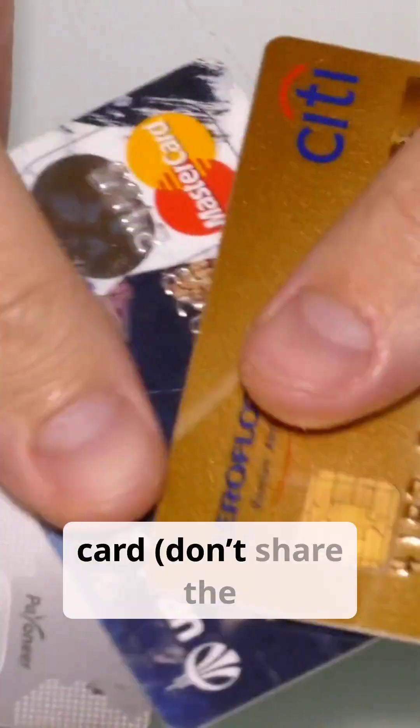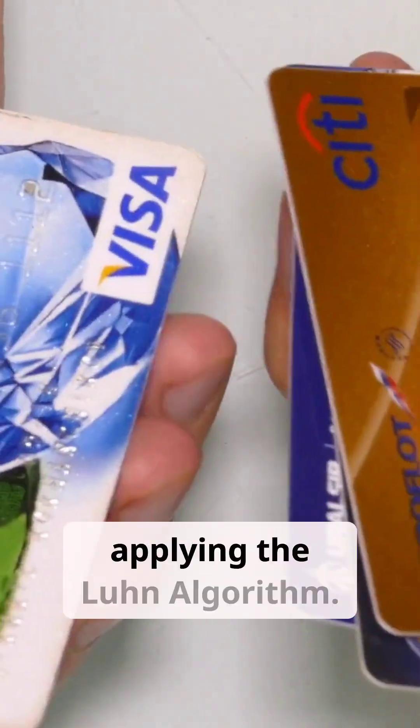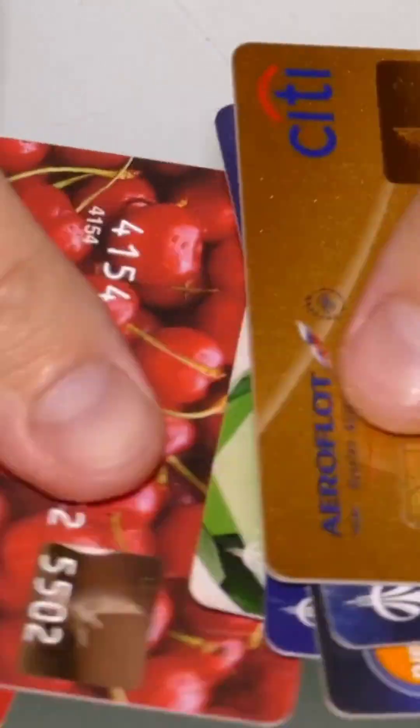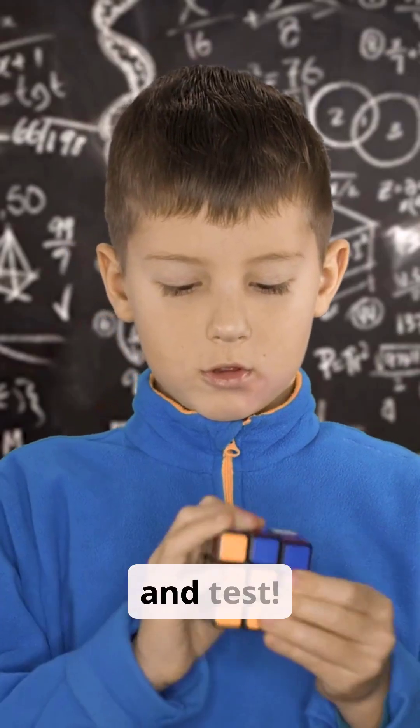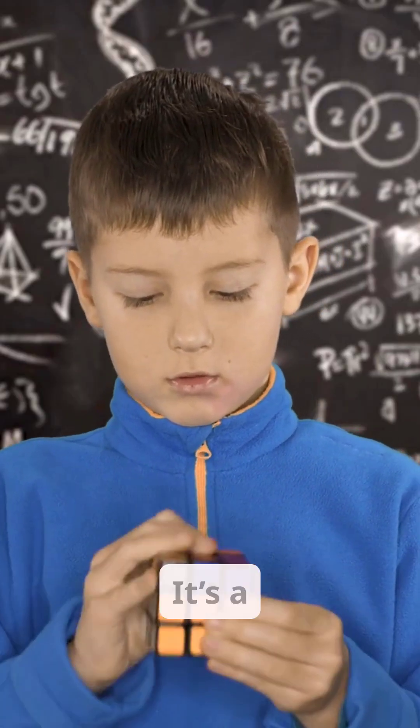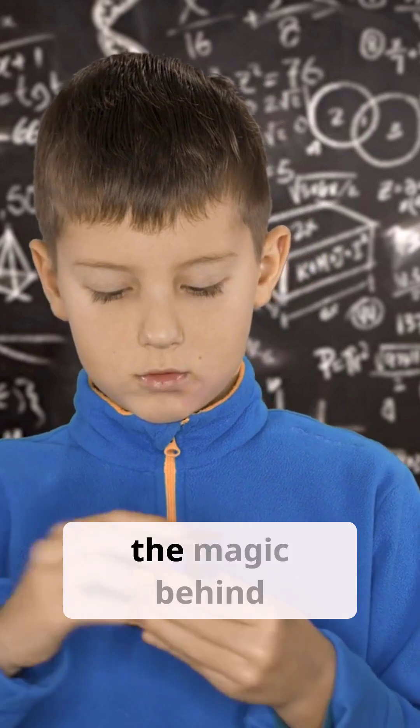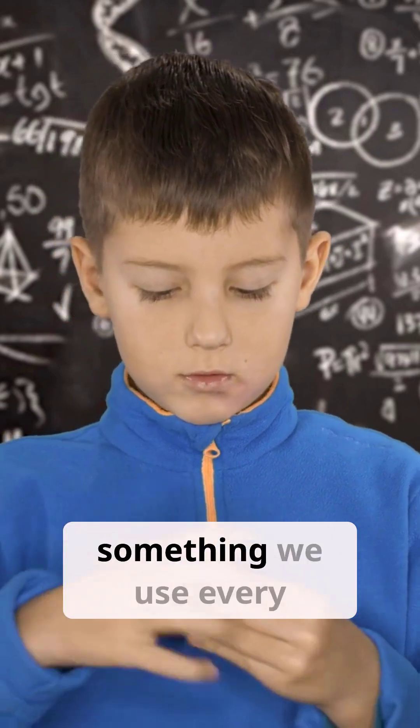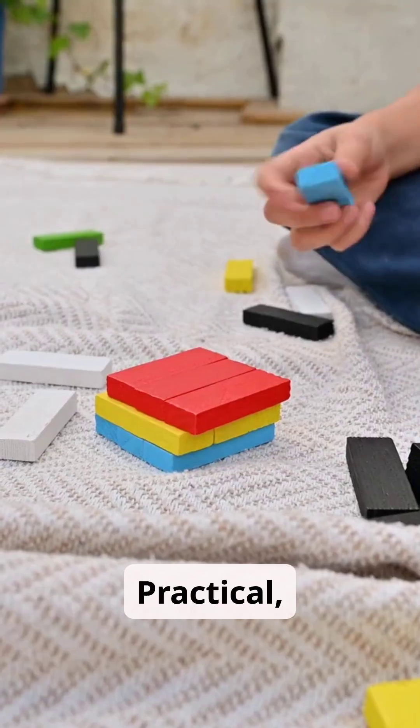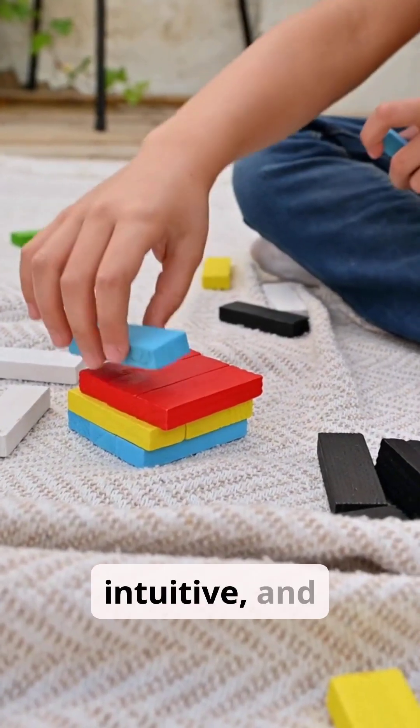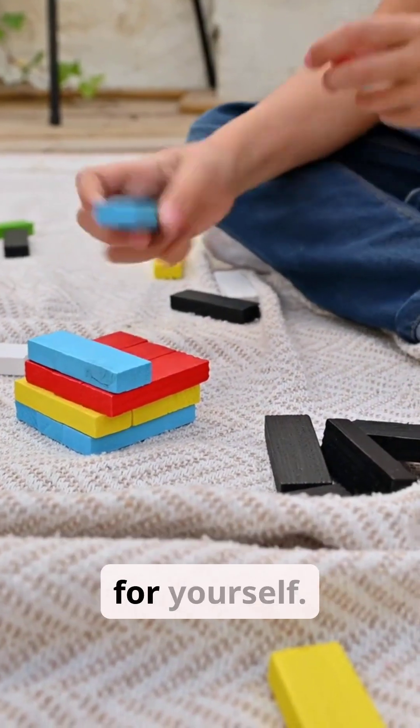Grab a credit card, don't share the details, and try applying the Loon algorithm. Multiply, add, and test. It's a hands-on way to understand the magic behind something we use every day. Practical, intuitive, and surprisingly fun to try out for yourself.